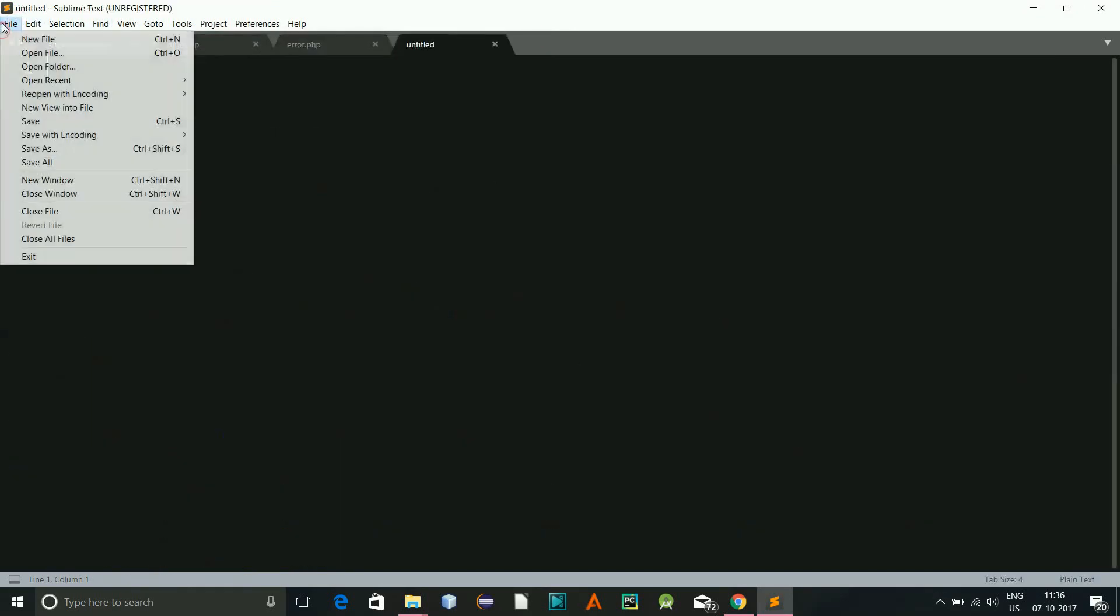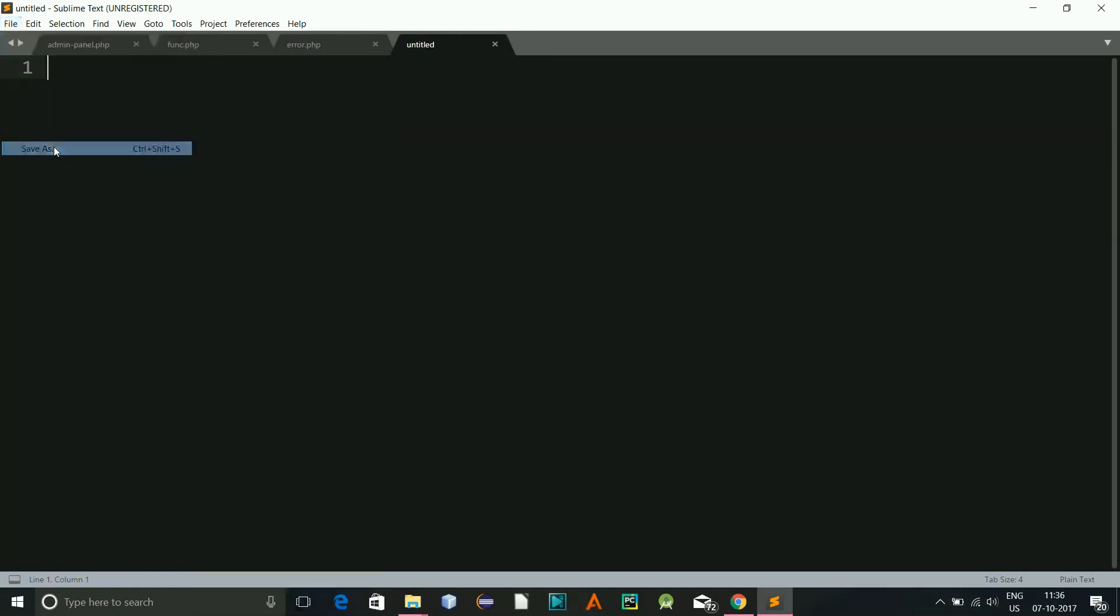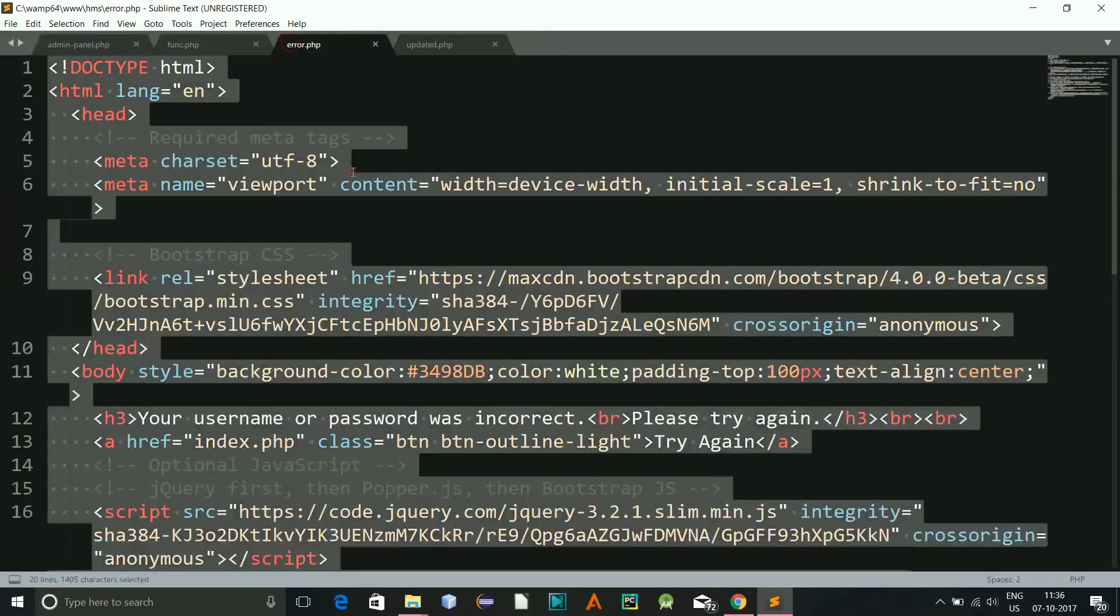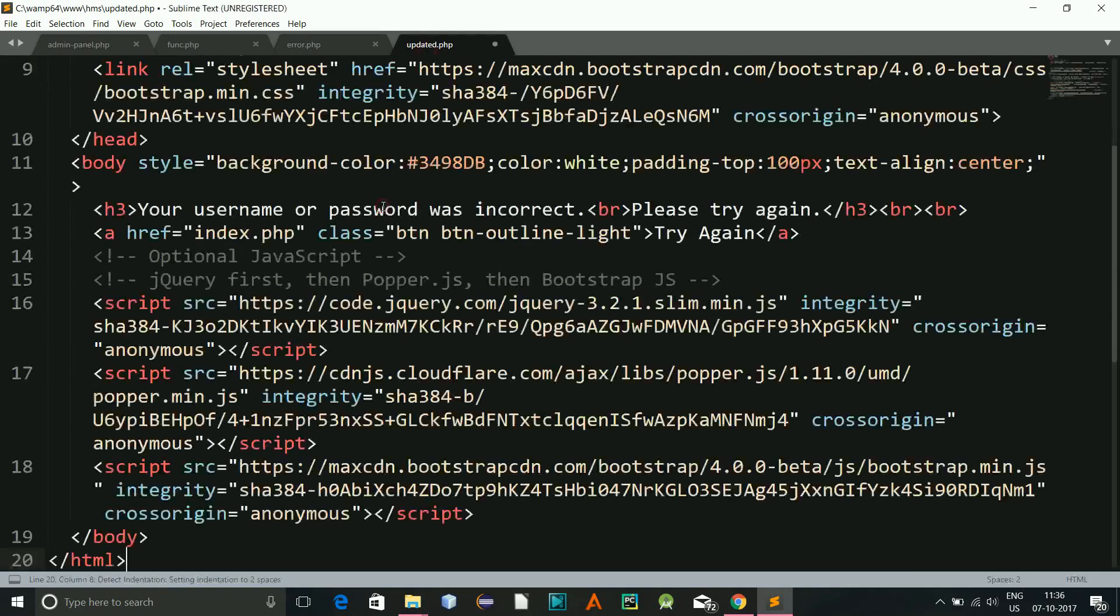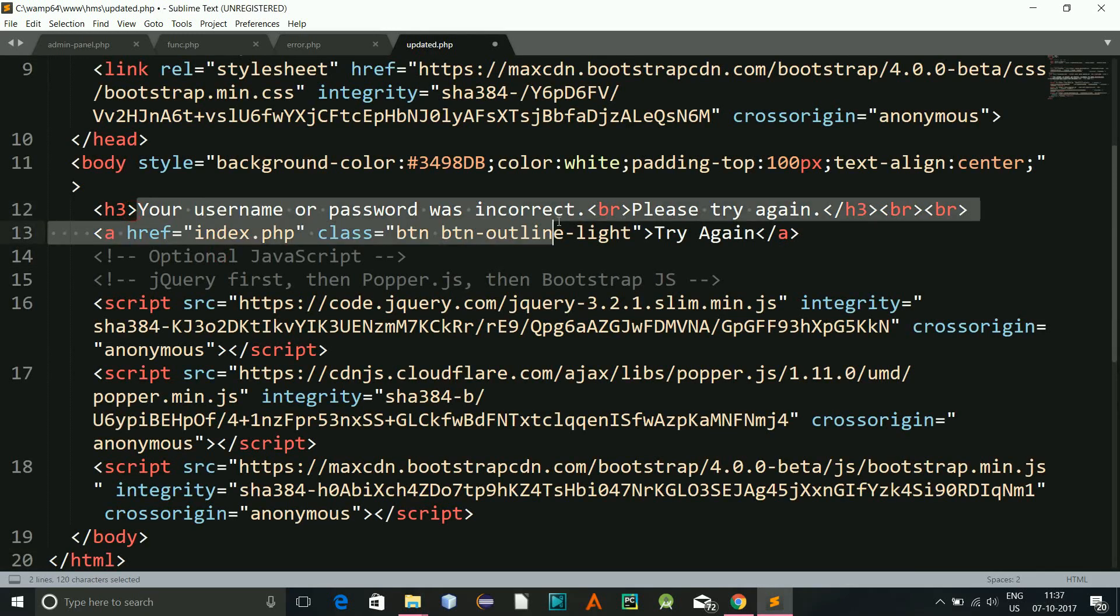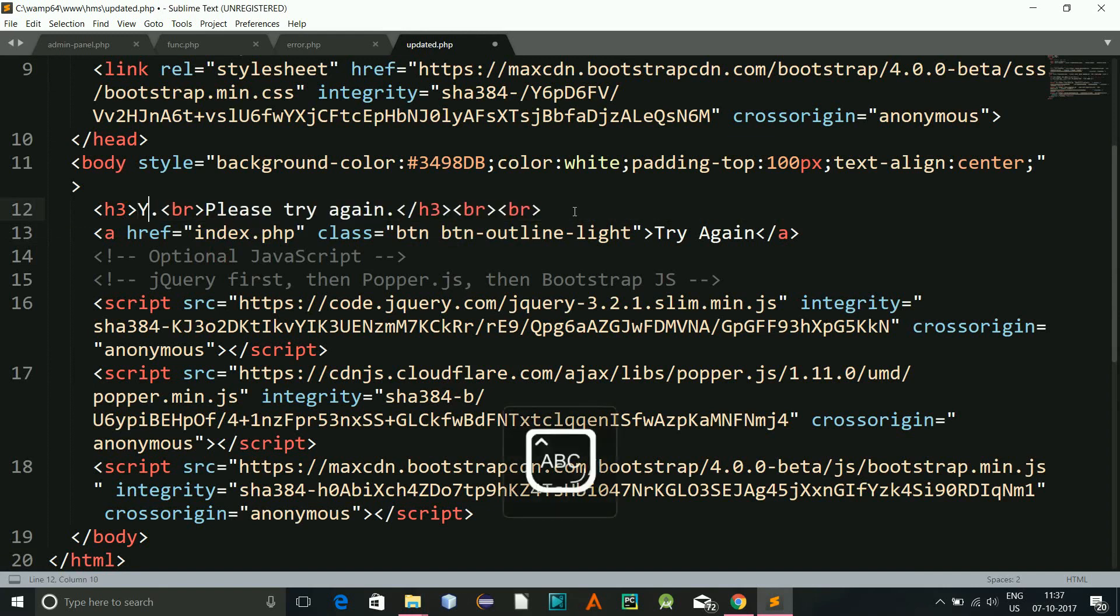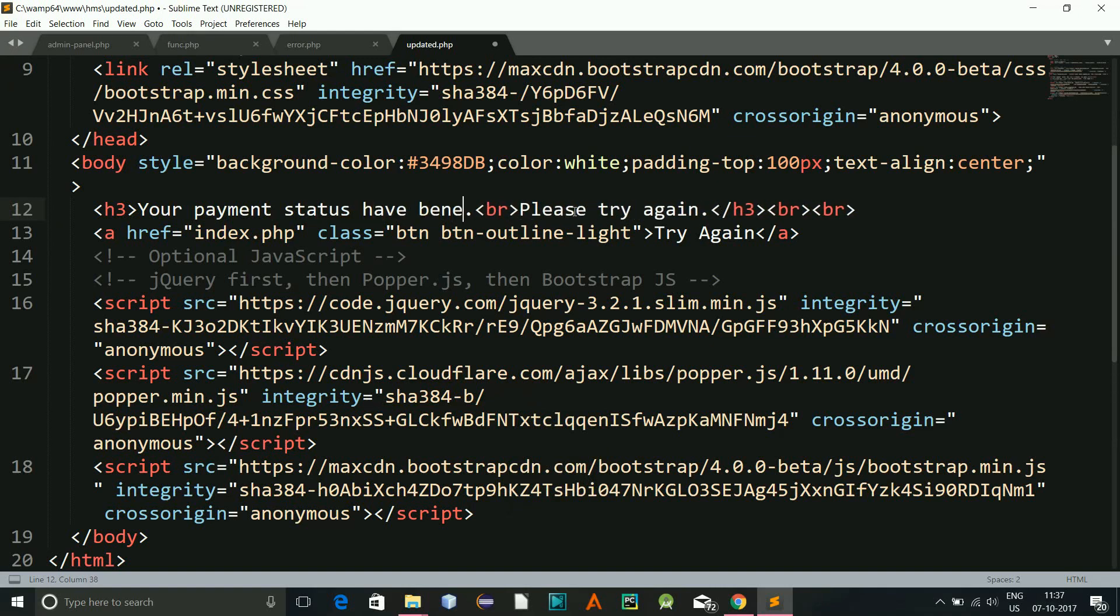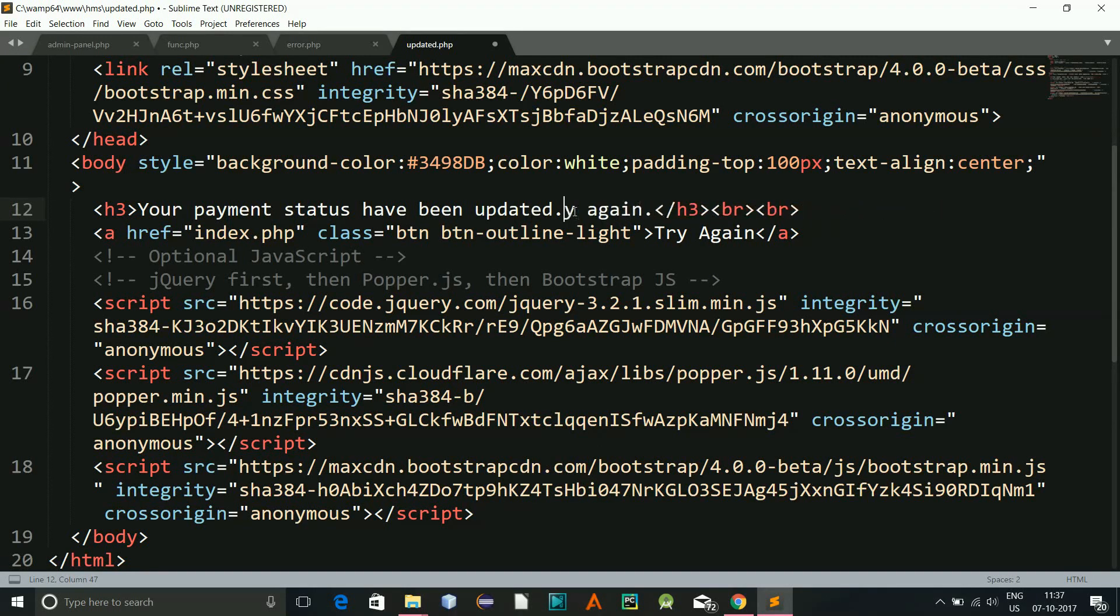So I need to create a new one, file save as updated.php. And I will copy this error page, everything from here over here so that I do not need to type in. I need to change this to your payment status have been updated.